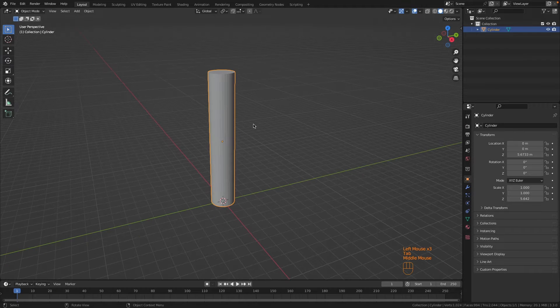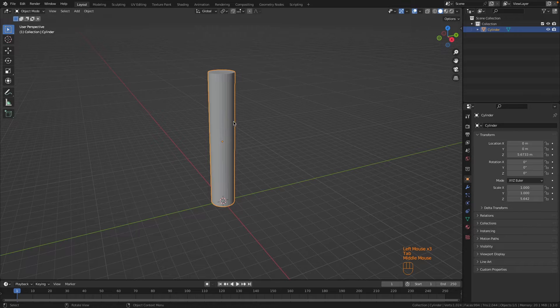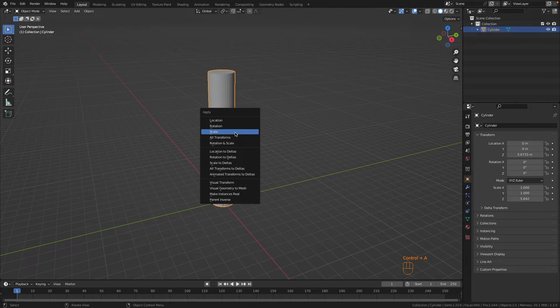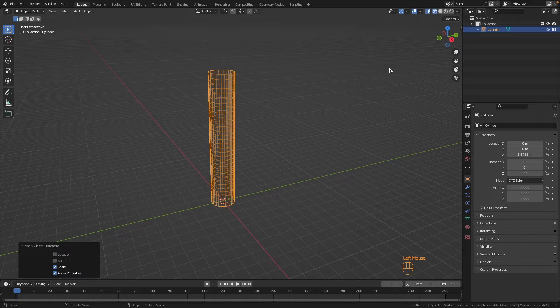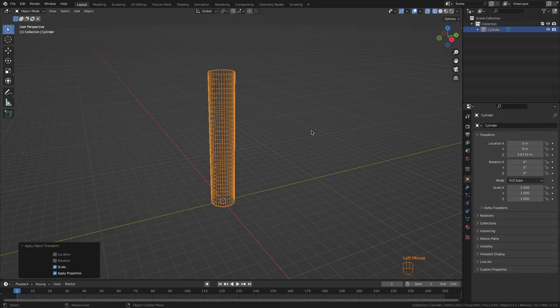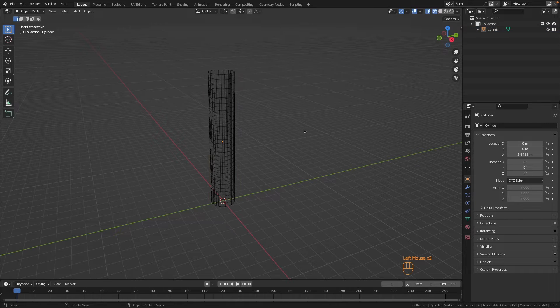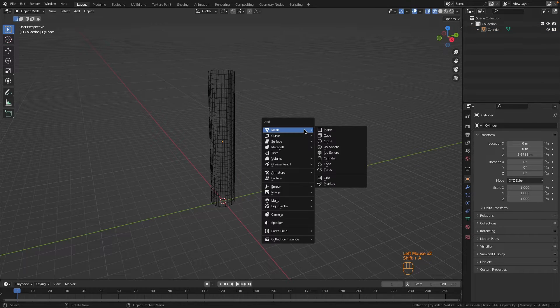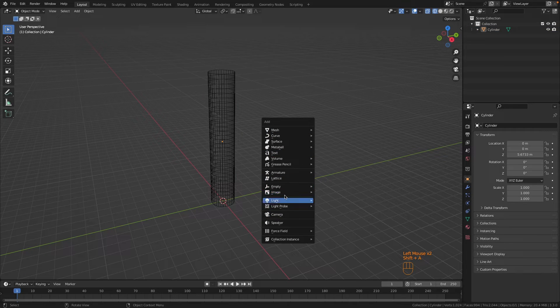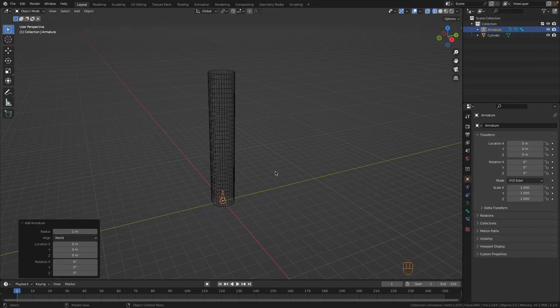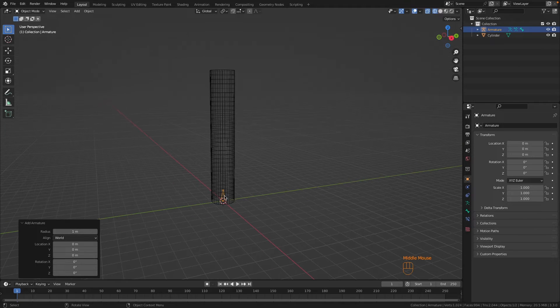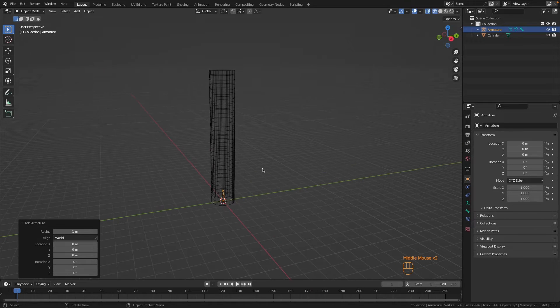Now let's apply the scale of this object by pressing Ctrl+A and selecting Scale. Let's go into wireframe and create our armature with Shift+A, then go to Armature Single Bone. We're going to extrude this.